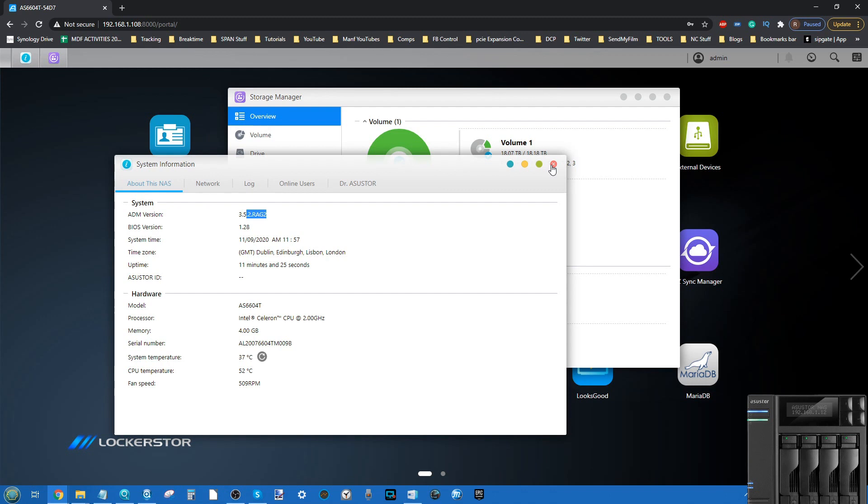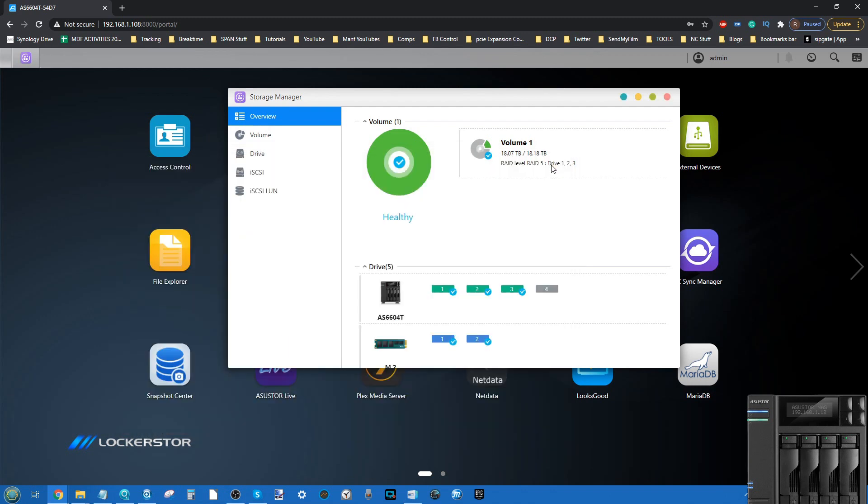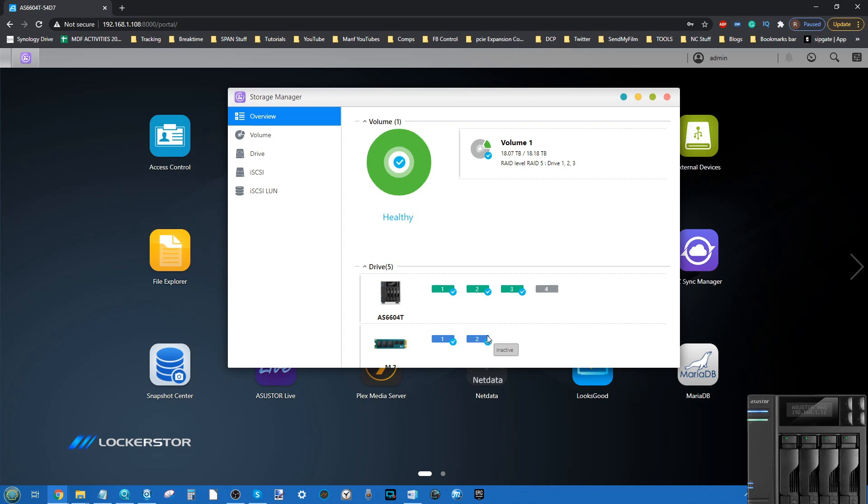Today's video is being conducted on a Locker Store 4 that I've populated with hard drives and two NVMes that I've yet to initialize. It's also worth highlighting that this is being recorded during the second period of lockdown here in the UK.